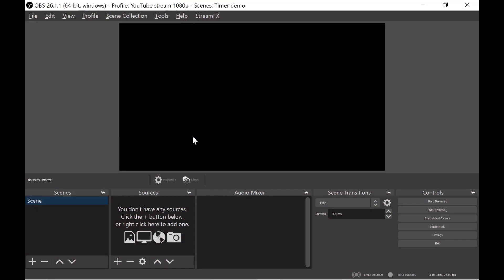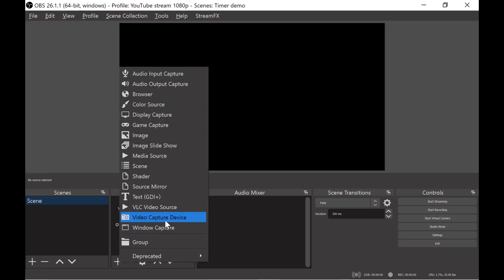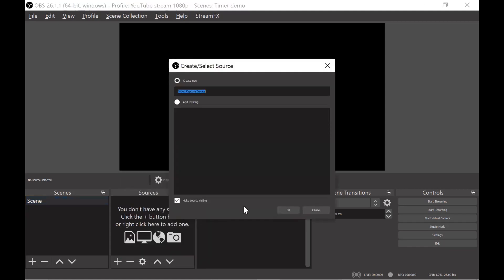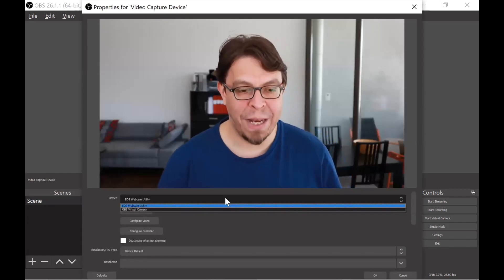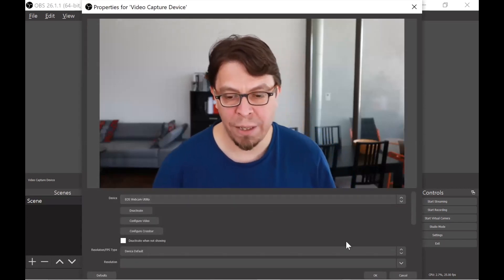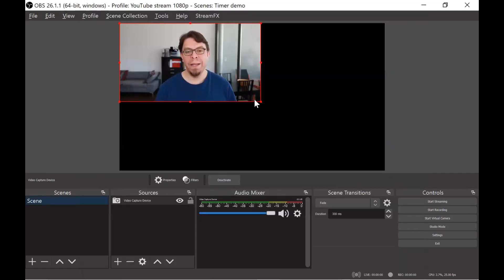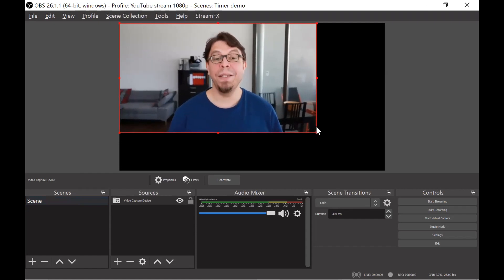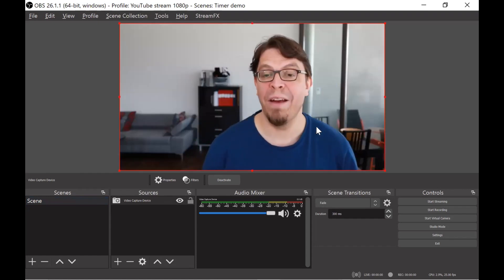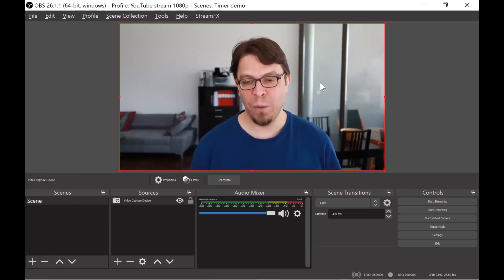Here we are inside of OBS Studio. When you first install it you're just going to have this black canvas. Let's add our webcam to make it a little bit more personal. I'm going to click on the plus button here in the sources section and pick video capture device, and as soon as I do I get this dialog box. I can just click okay there. This will give me a list of all the installed webcams that I have. Mine is called the EOS webcam utility so I'm just going to pick it from the list and click okay. Now it's not going to fill my whole screen. I can easily resize it by dragging, but the easiest way to resize your camera is just to press Ctrl+F on your keyboard. So now the camera is full screen.